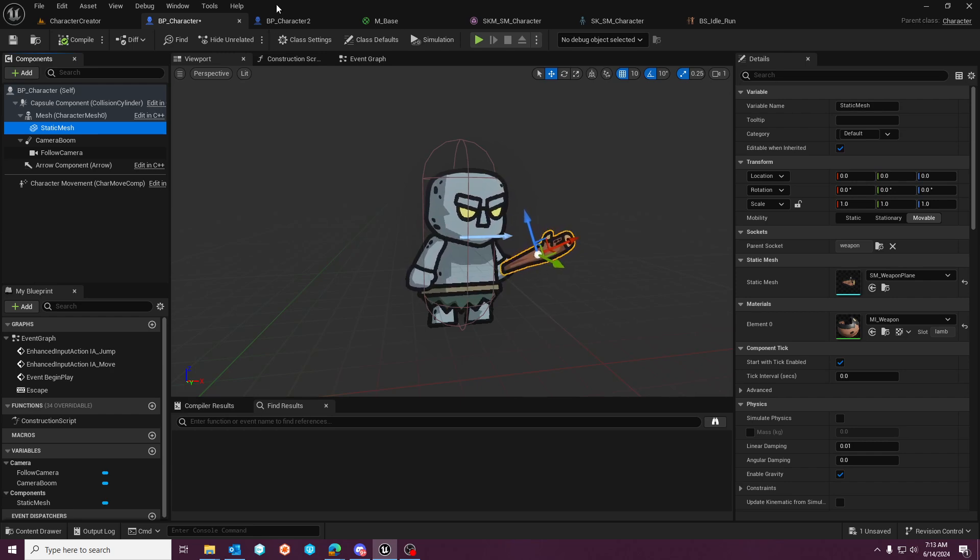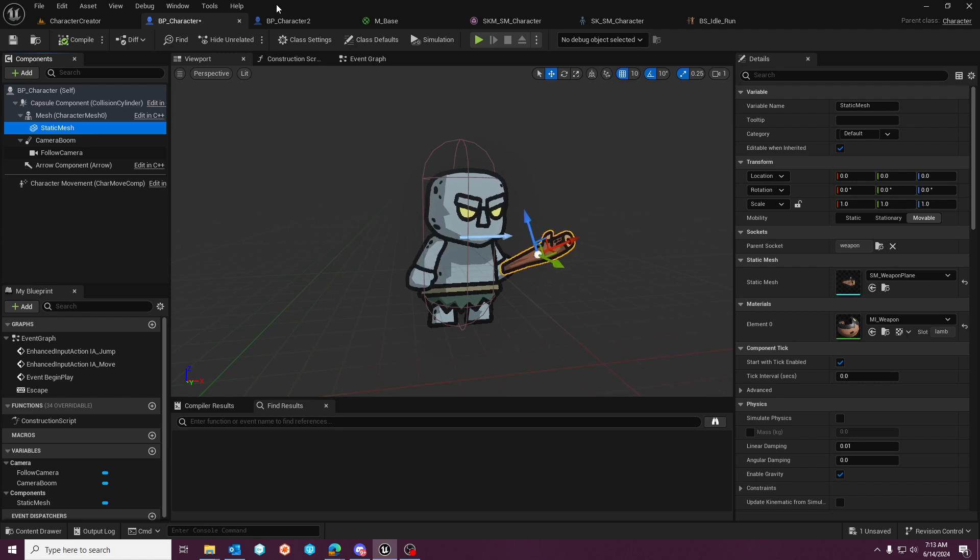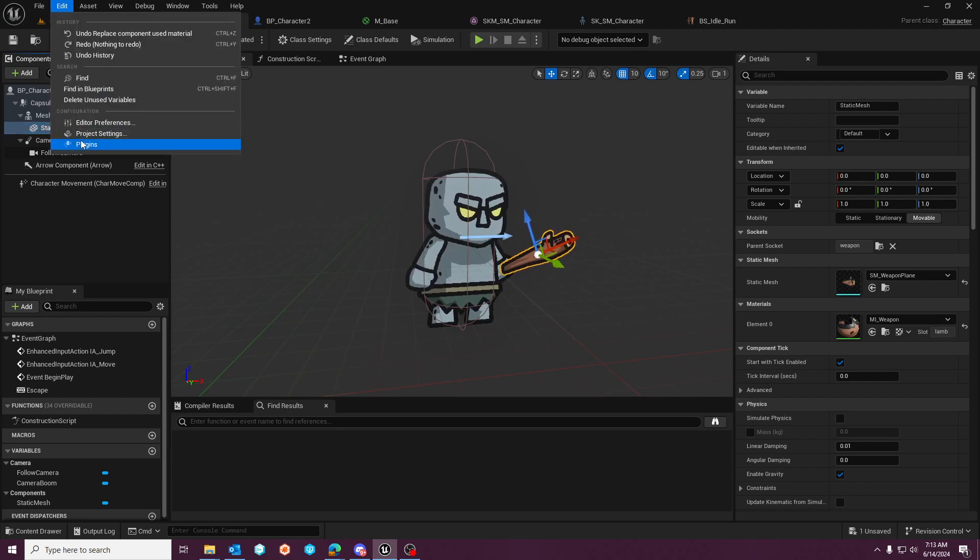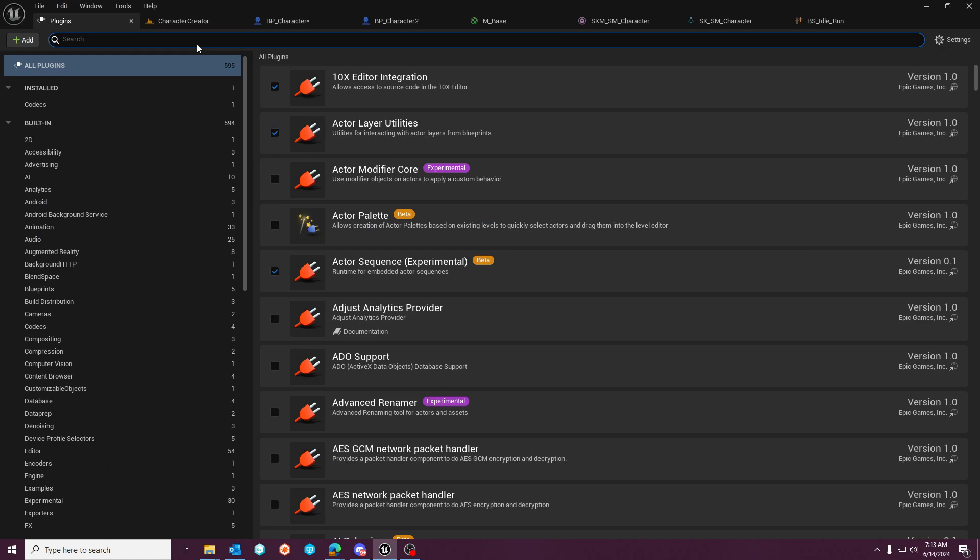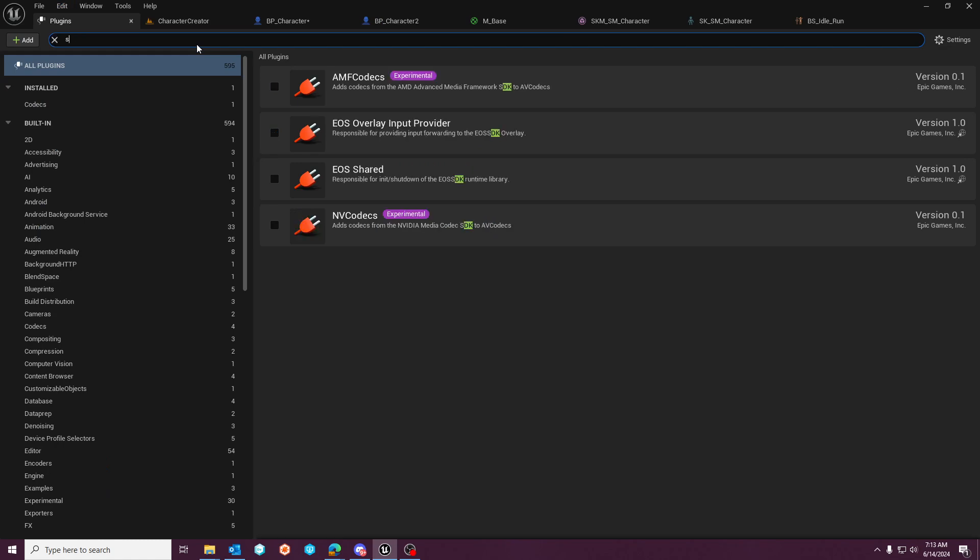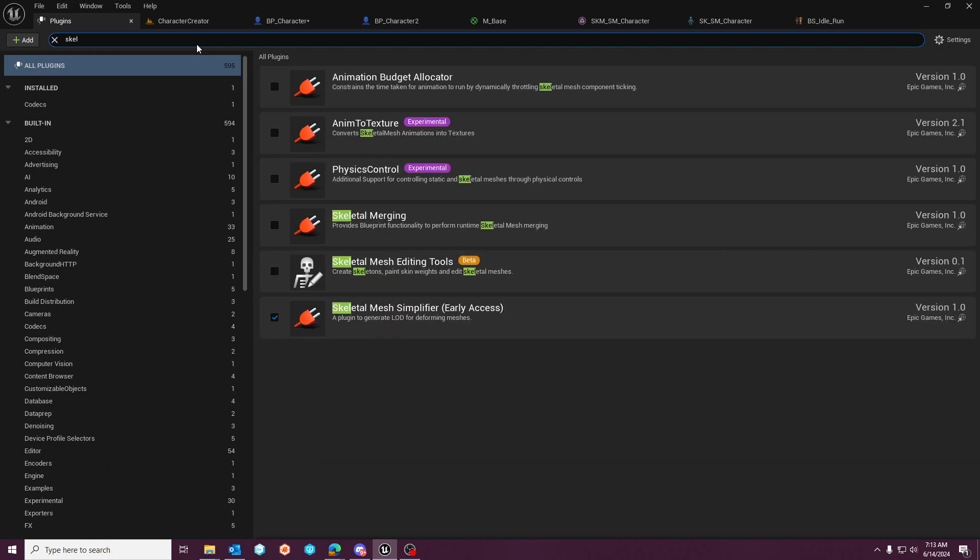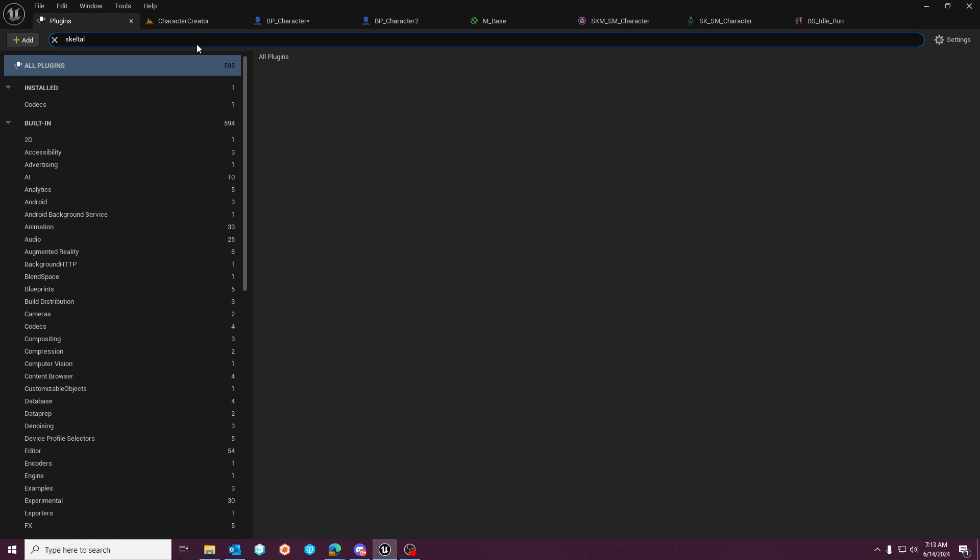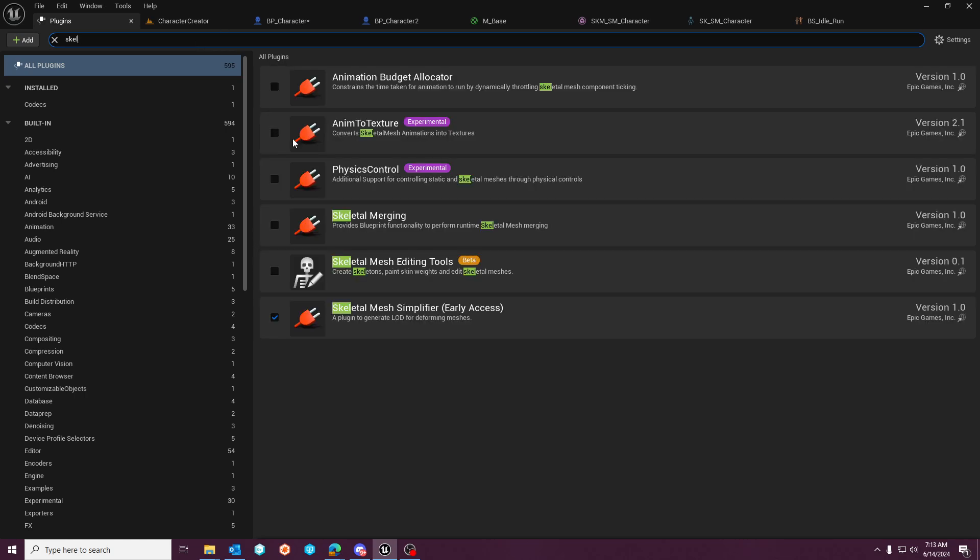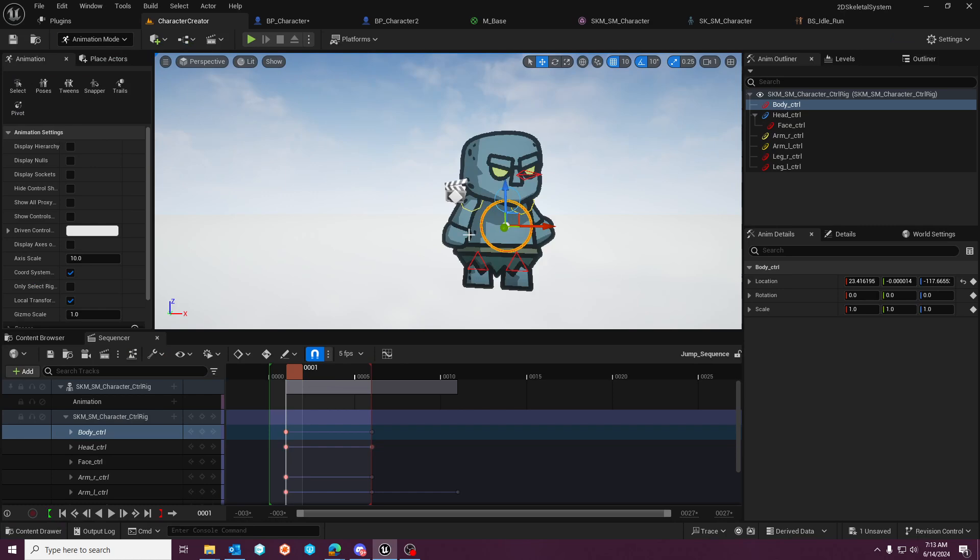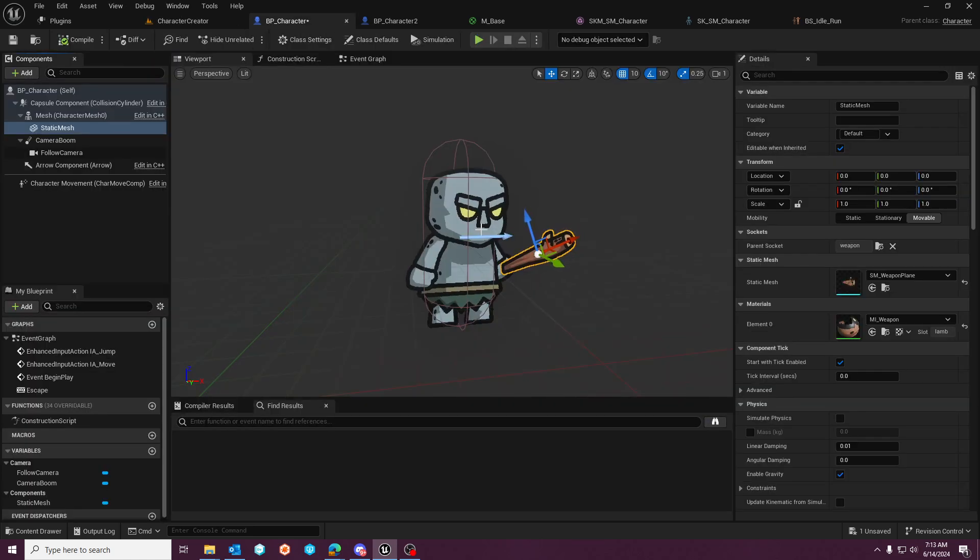If you wanted to take this a step further, you can enable the skeletal mesh editing tools, which is in beta right now. You can modify the layering of the skeleton to adjust the bone location for these characters.